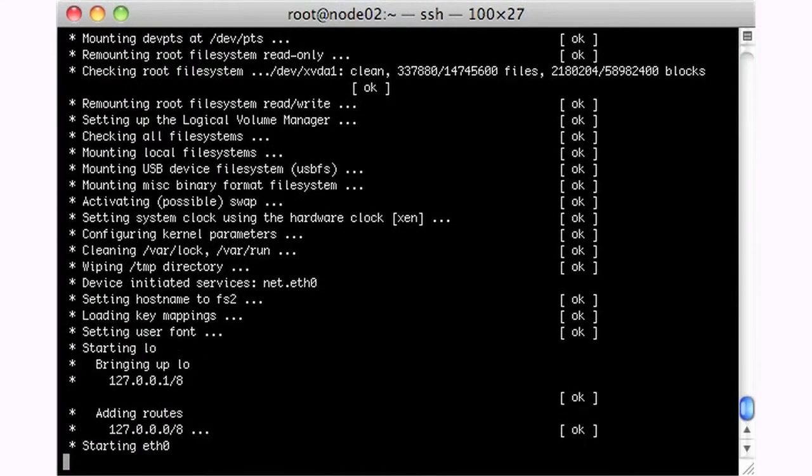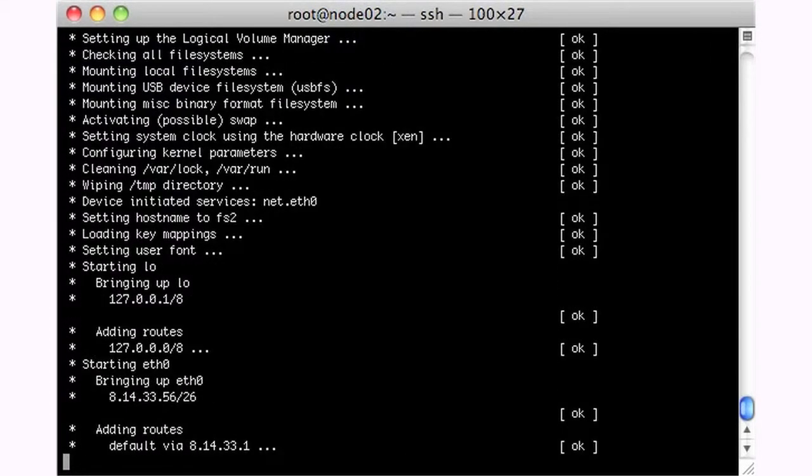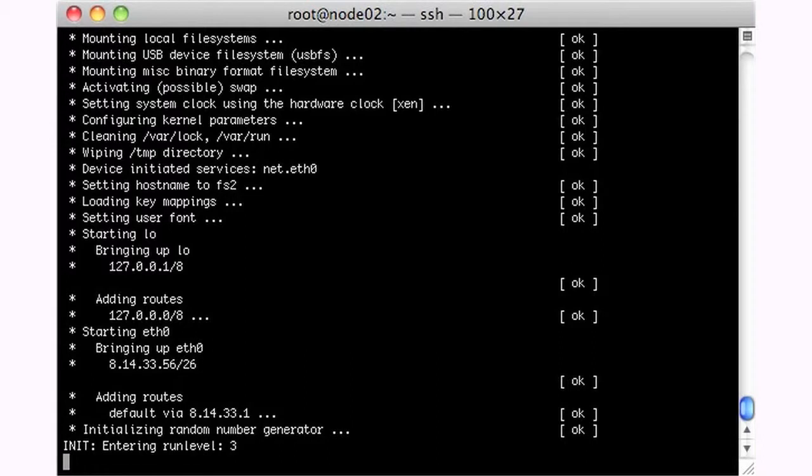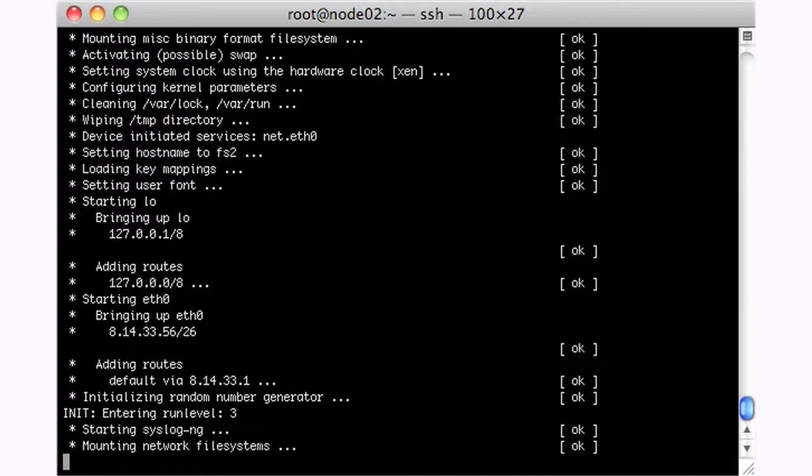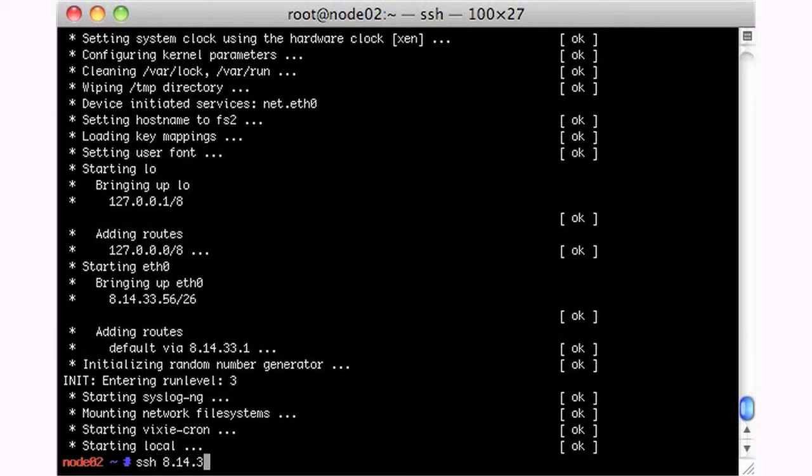Looks like we have things in order. And we have some IP. And we should be going. And we're good. So, let's try going to this box. 8, 14, 33, 56.